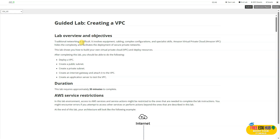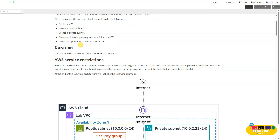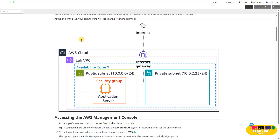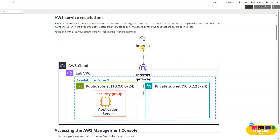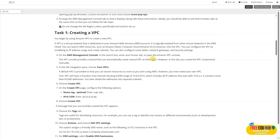Traditional networking difficulties exist, and in order to overcome those, we'll be setting up a lab where we'll deploy a VPC, create a public subnet, create a private subnet, create an internet gateway and attach it to the VPC, and then create an application server to test the VPC. As you can see in the diagram, we have an availability zone in our AWS cloud. We'll create a lab VPC with a public subnet, a security group for our application server, and connect to the internet through the internet gateway. We also have a private subnet defined.